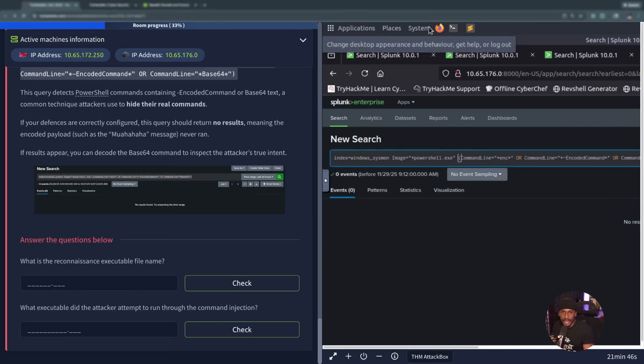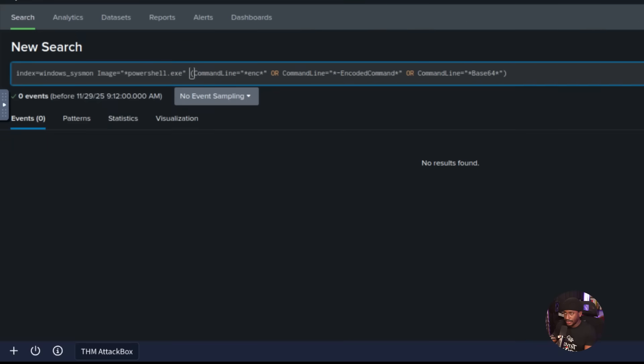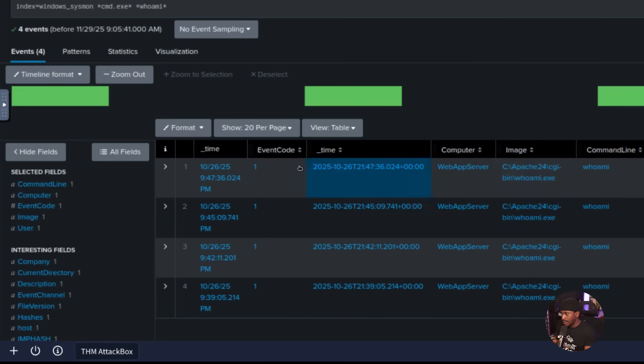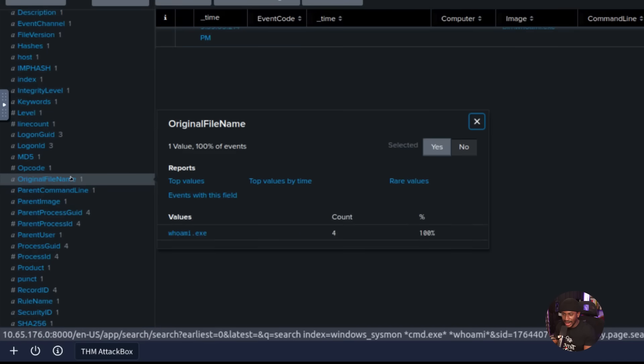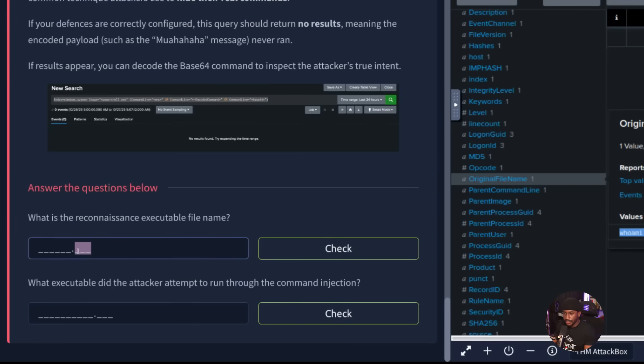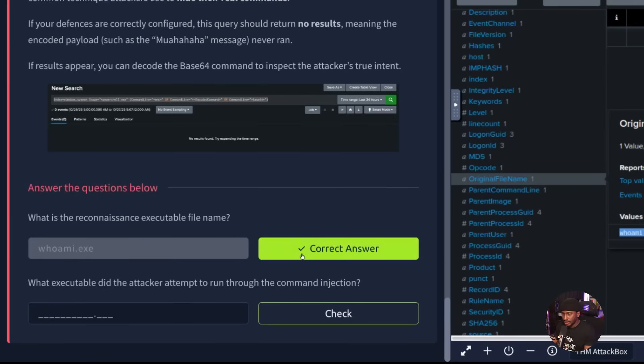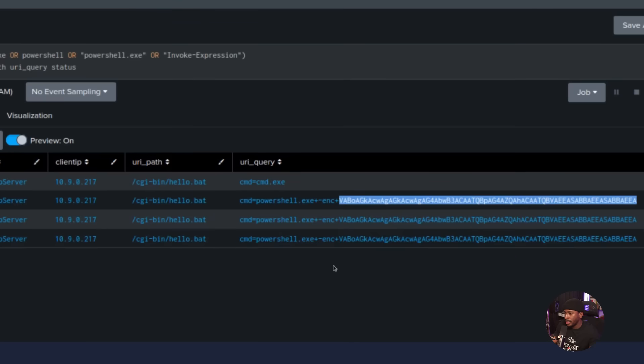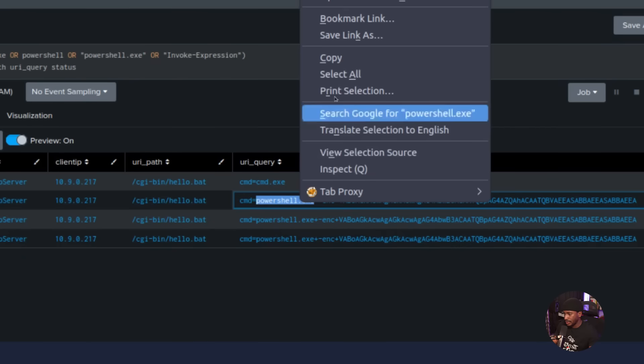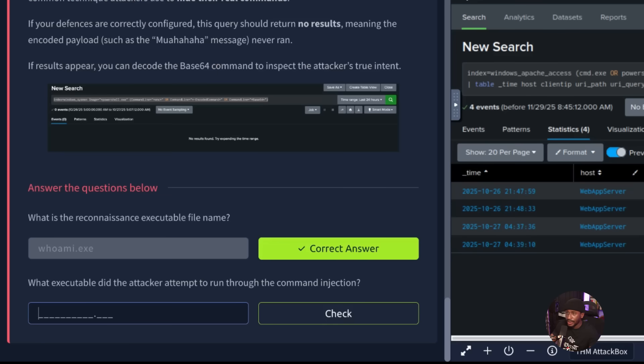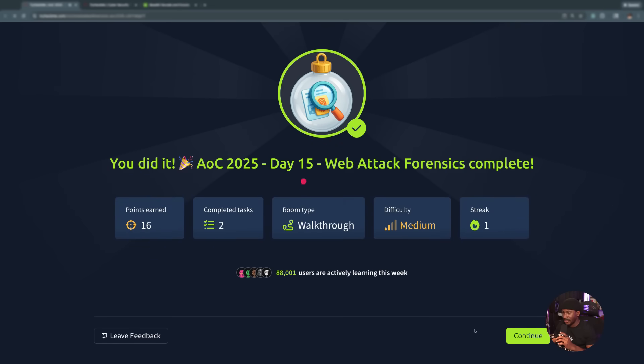What is the reconnaissance executable file name? Let's go back and look through the reconnaissance logs. We know it was whoami, but what's the actual file name? We can actually get that from here, which is whoami.exe. This is an executable and that should be the full file name. That looks like that's the executable file name related to the reconnaissance. What executable did the attacker attempt to run through the command injection? We saw here that the attacker tried to run powershell.exe and then encoded this base64. I believe this is the executable that they tried to run for command injection by leveraging this hello.bat file. That should be powershell.exe. We did it. Finished up Web Attack Forensics.